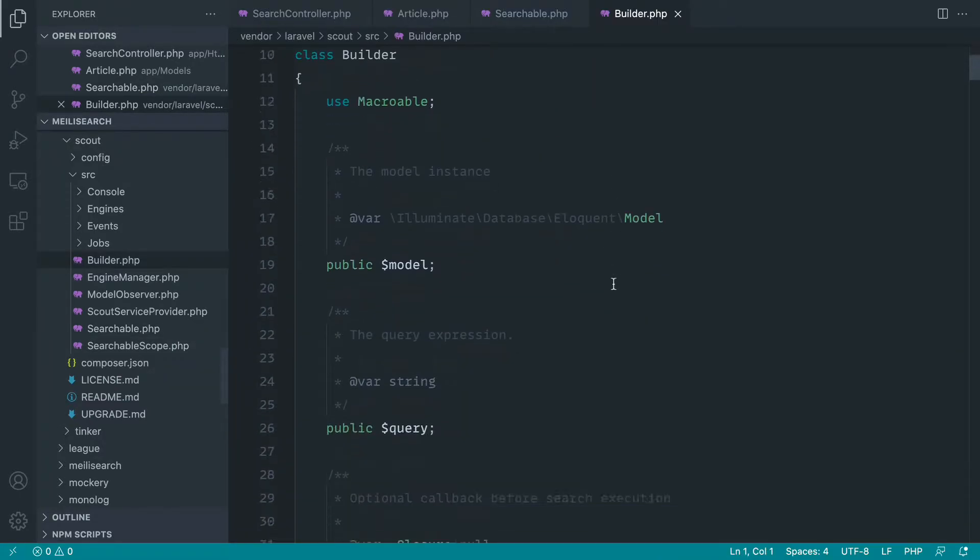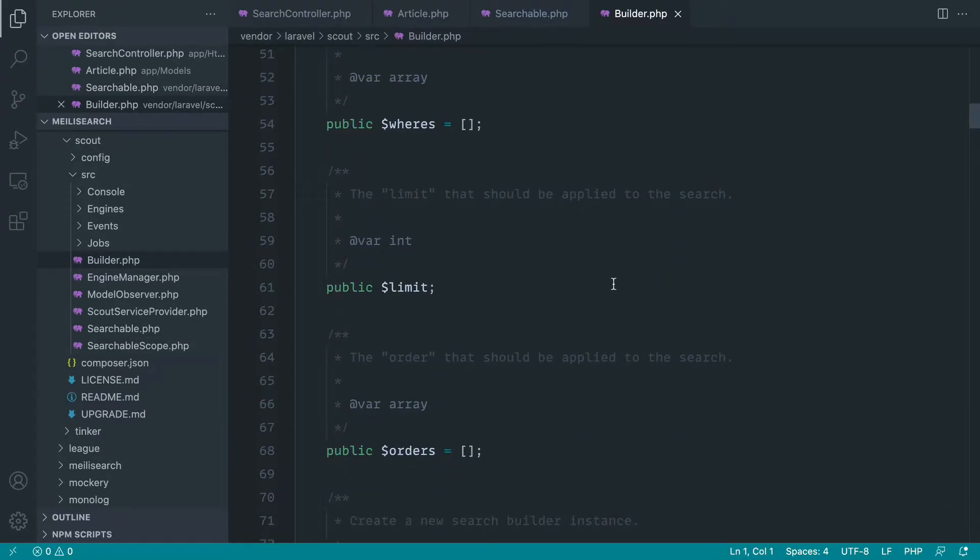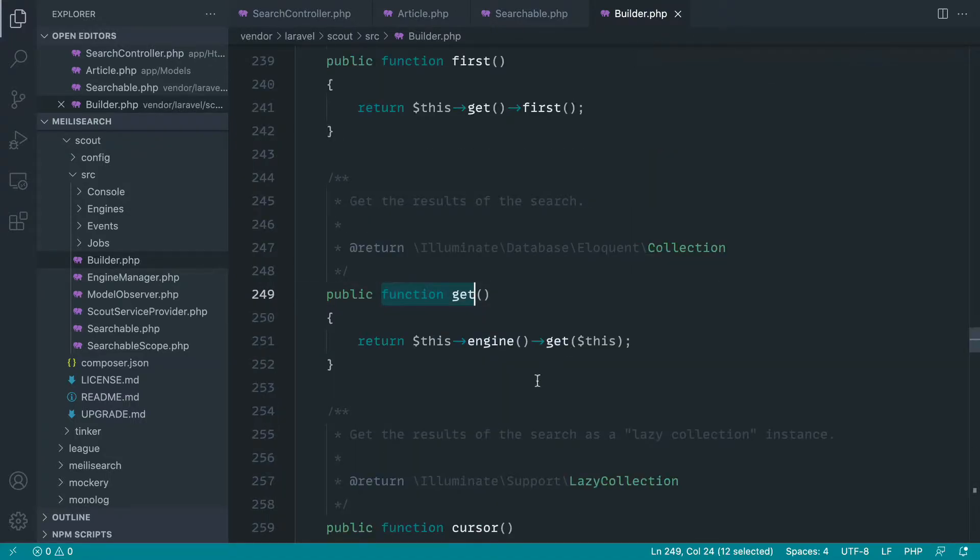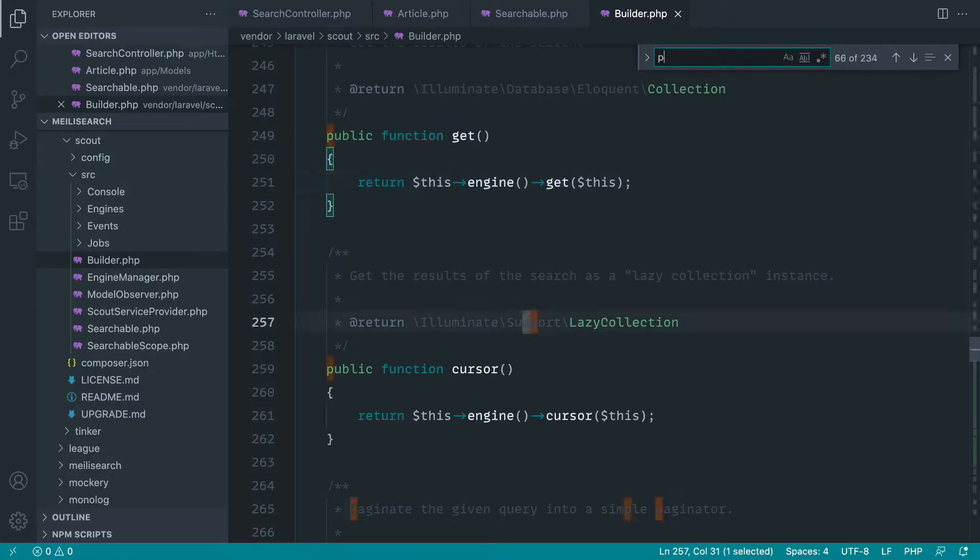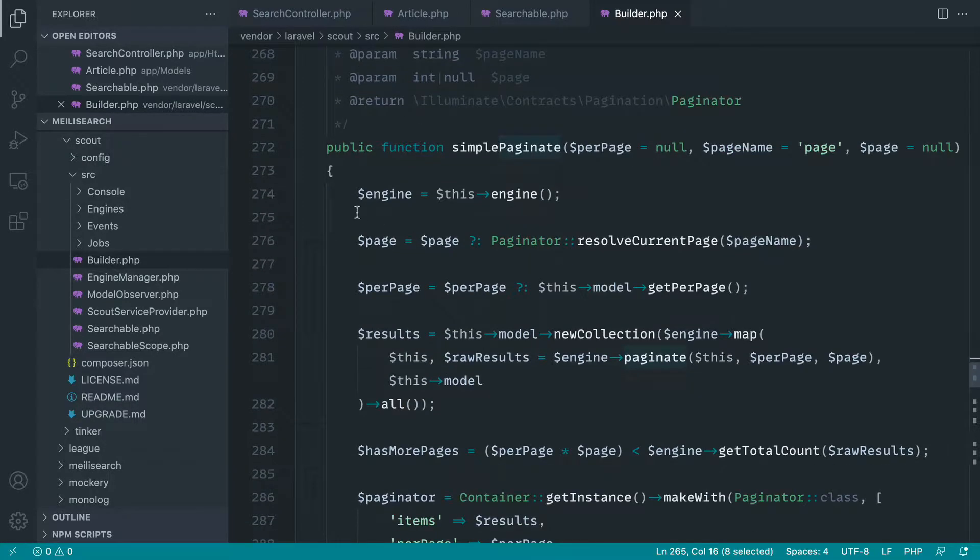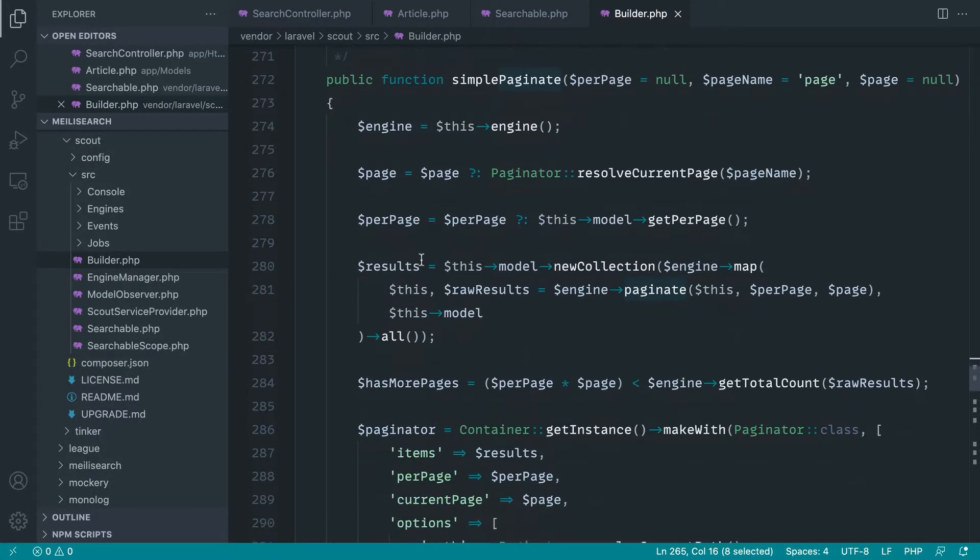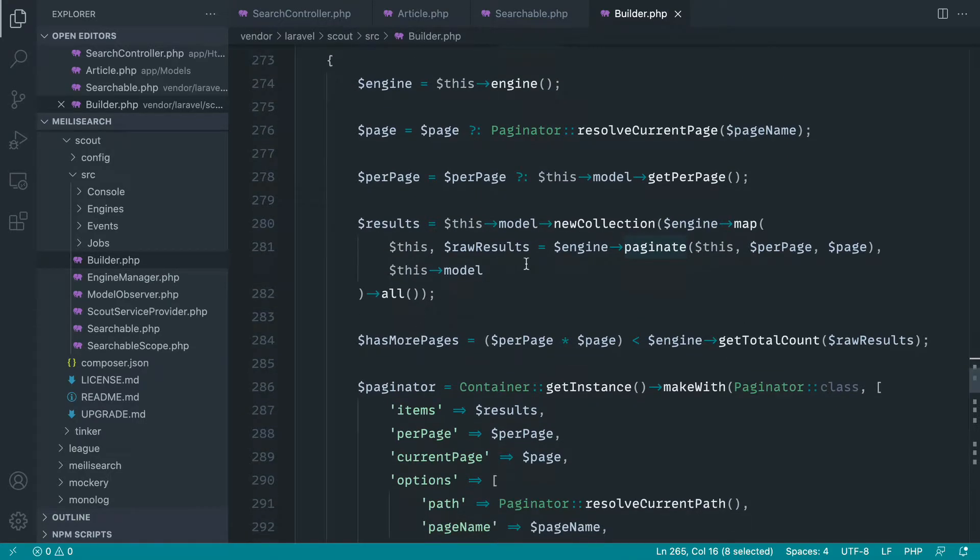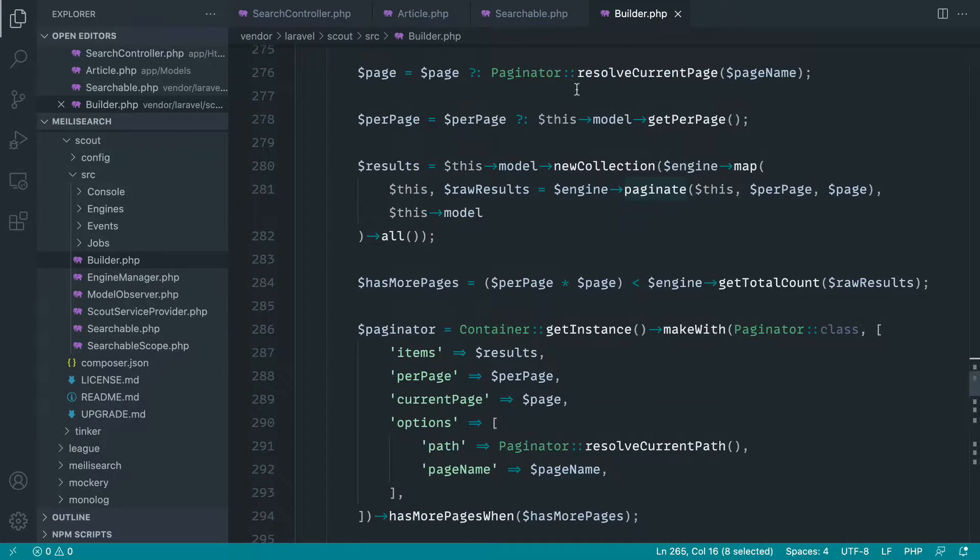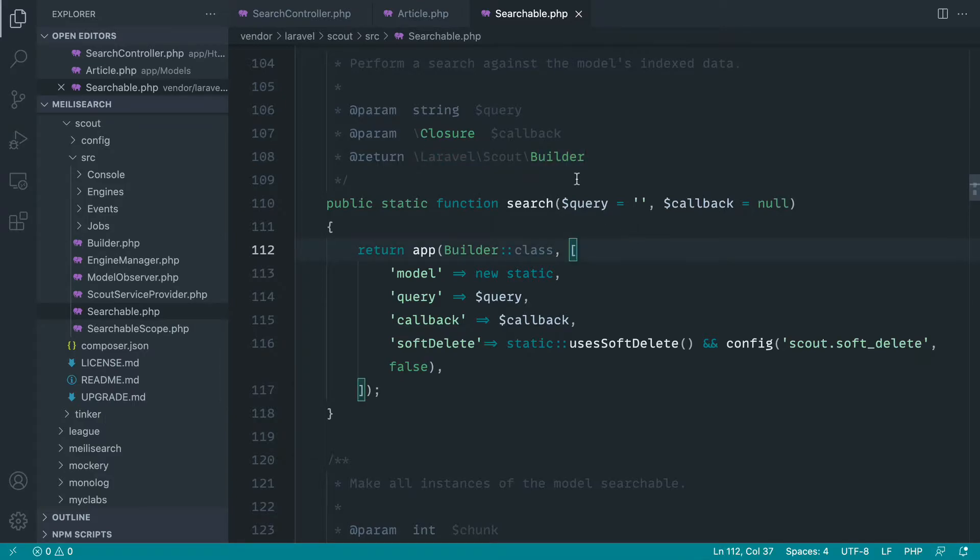If we open this up, we can see that we have the get method, which uses the engine to get the results. And we have a paginate method, which will actually do exactly the same thing, but then it will return to us a paginator instance. So we can just use that to paginate our results.